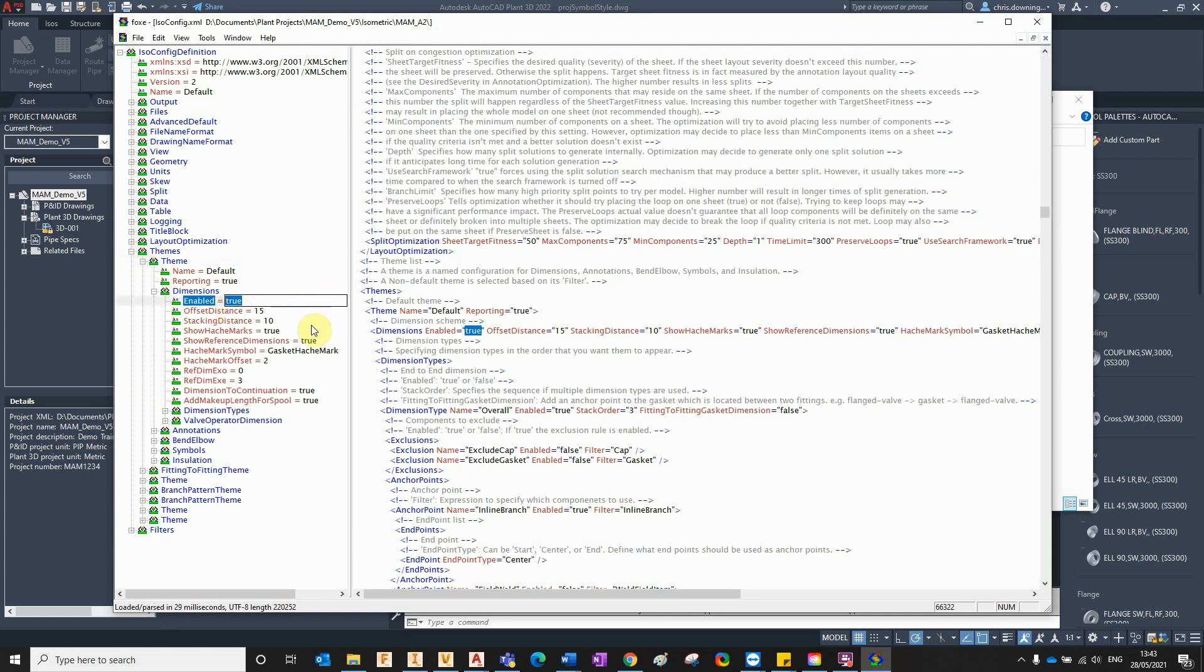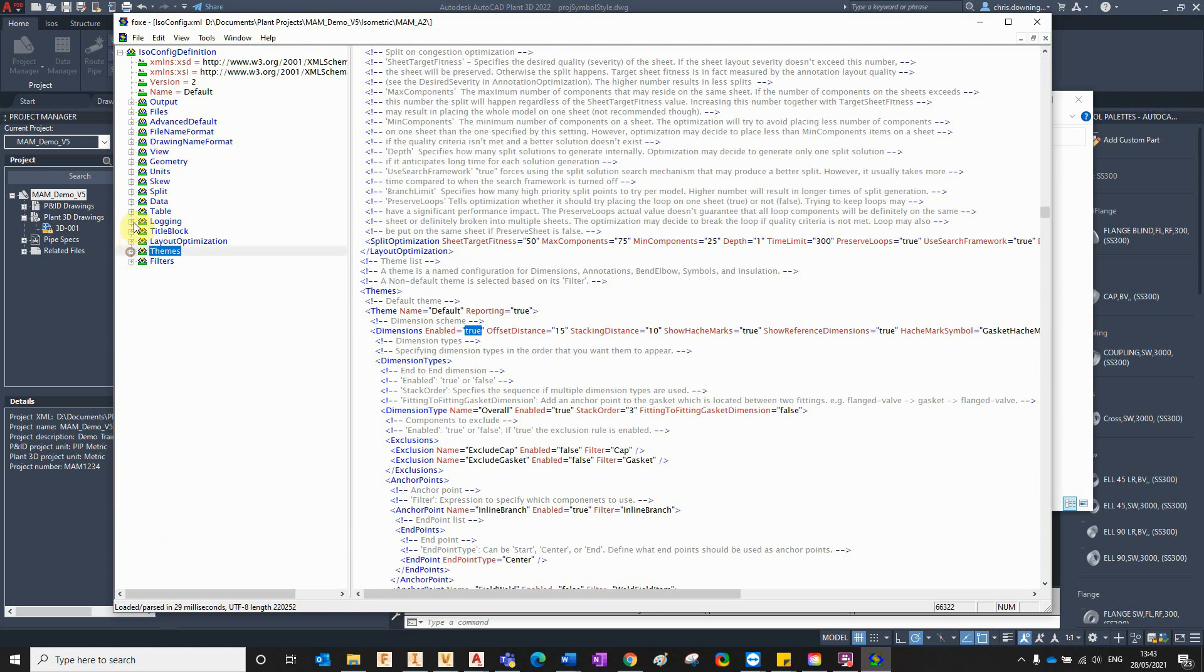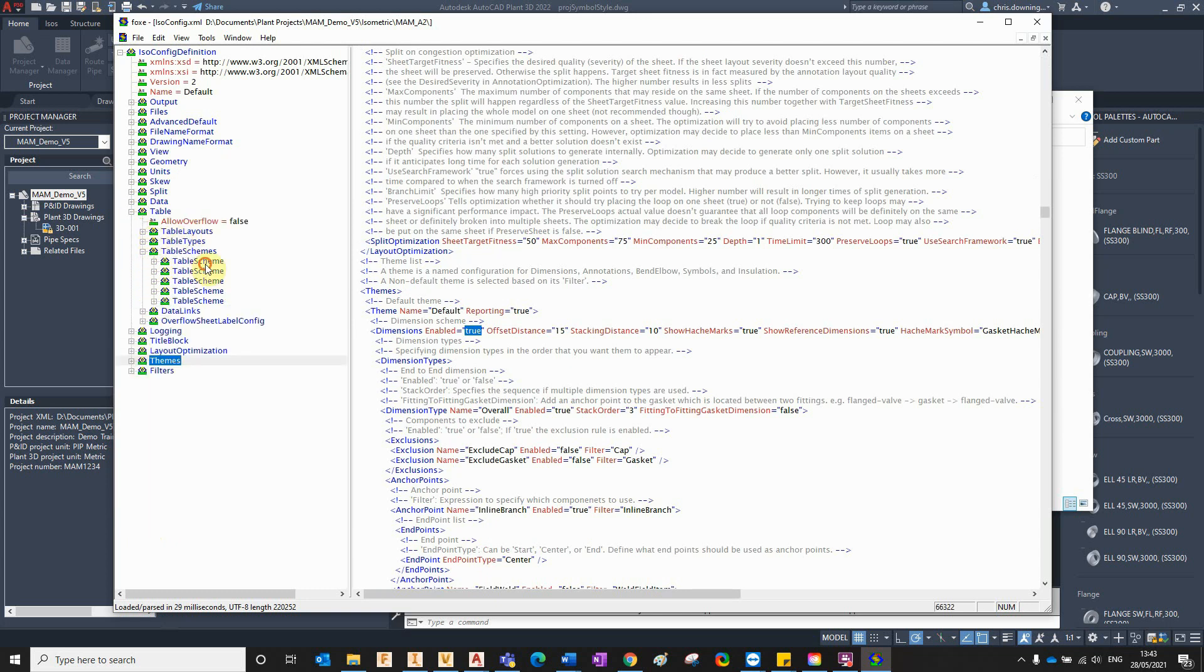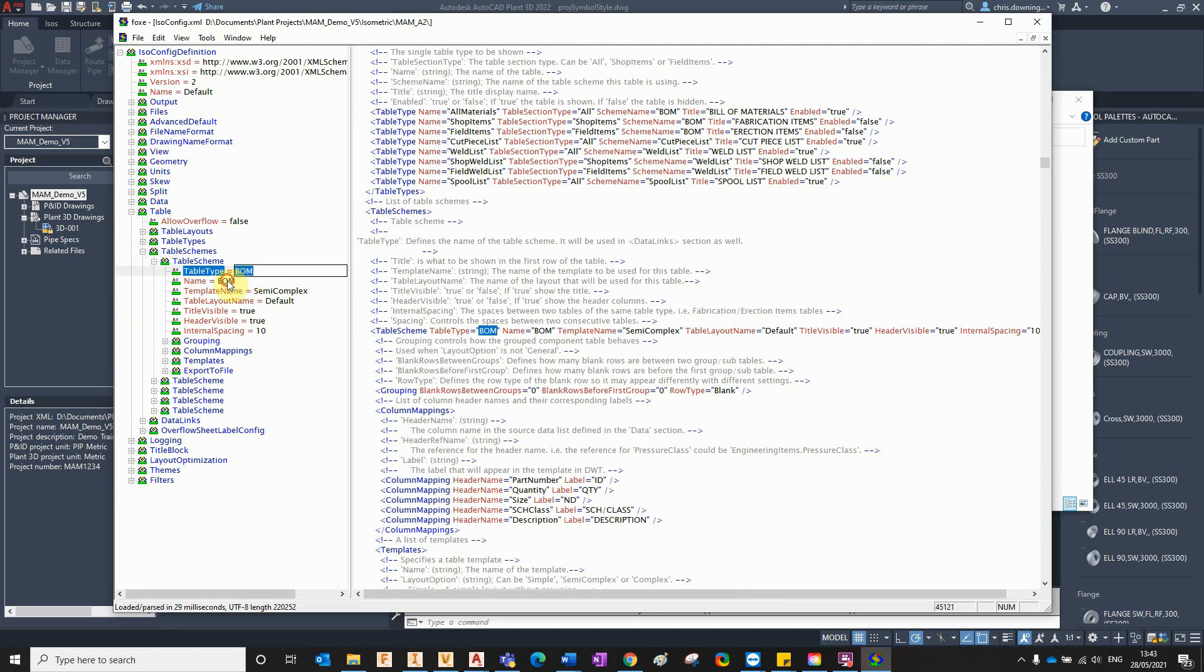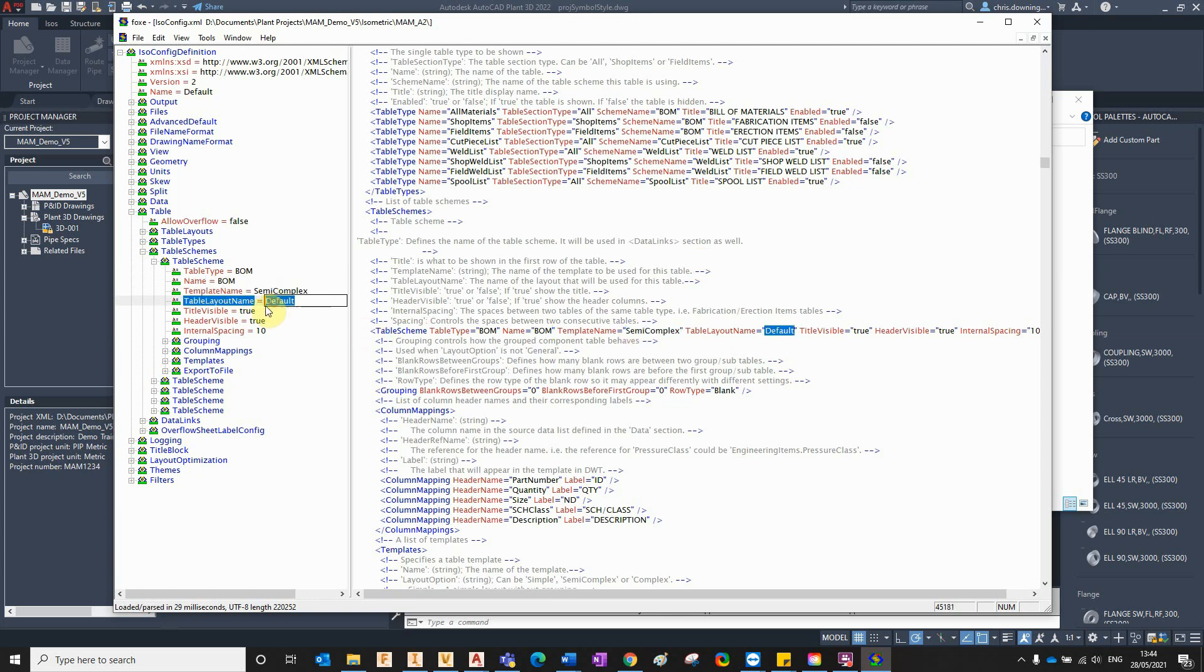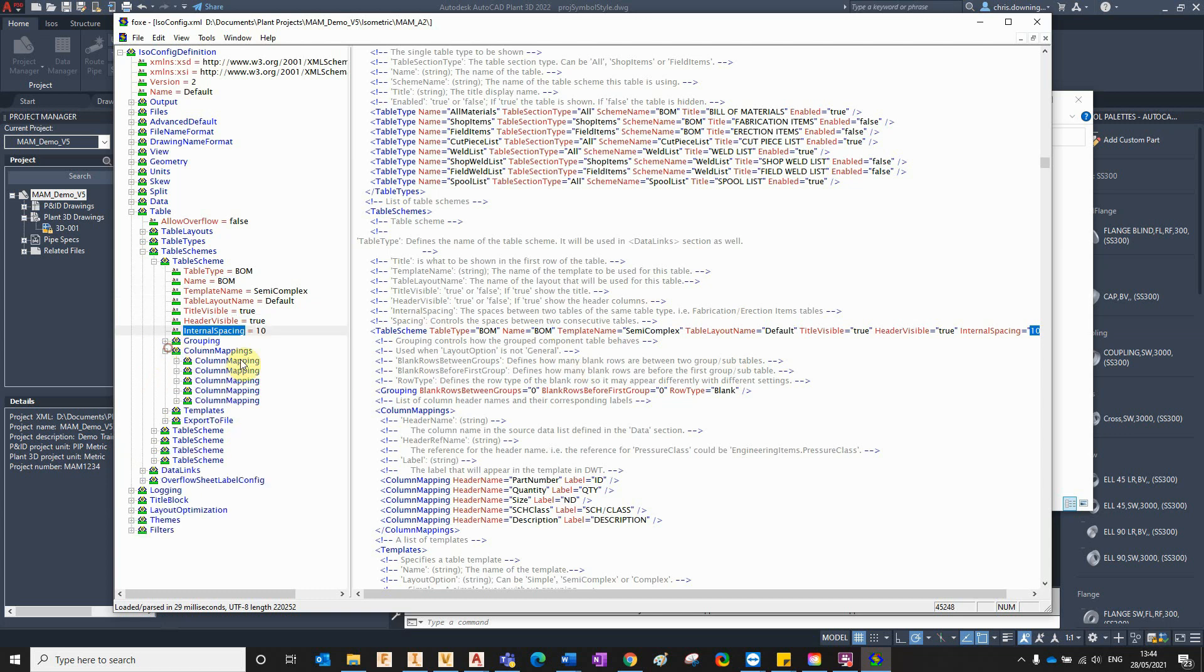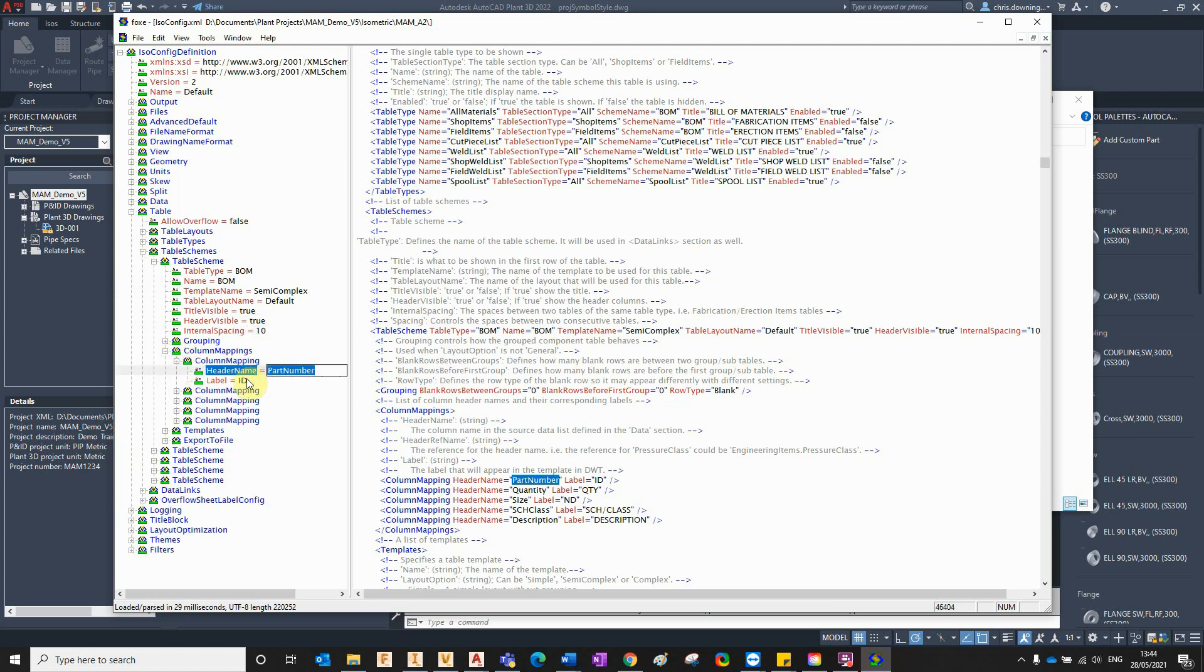But in here you can see the different theme settings for dimensions. You've got the different settings for tables, so you've got the different schemes for building materials. This particular application just gives me this browser on the left-hand side that allows me to edit the XML file a little bit easier than maybe using just a notepad. You've got column mappings here. You can see part number is mapped to ID, quantity is mapped to QTY, etc.